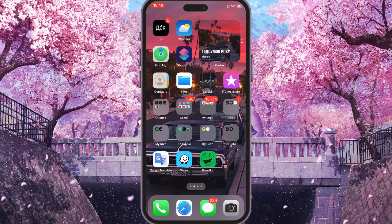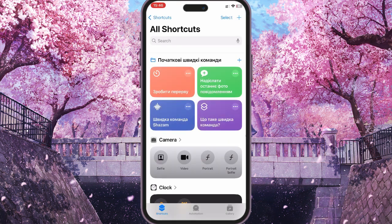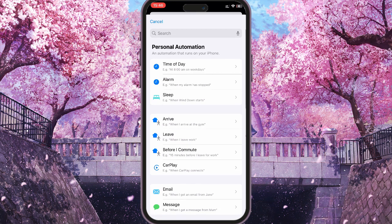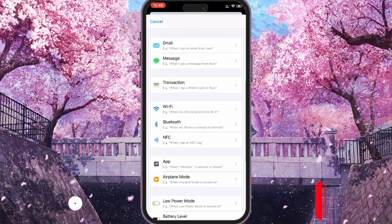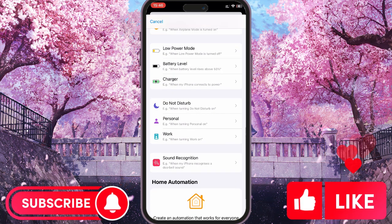To do this, you need to find the Shortcuts app in your phone's menu. Down here in the bottom middle, click on Automation and click on the plus sign on the top right, then scroll down and find the App section.